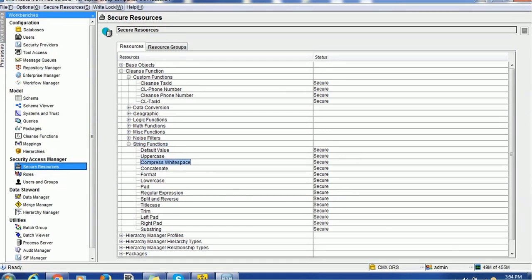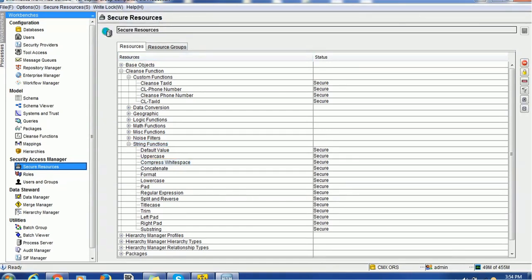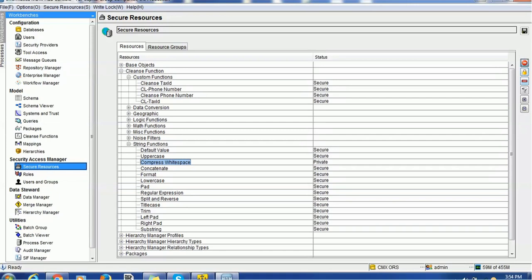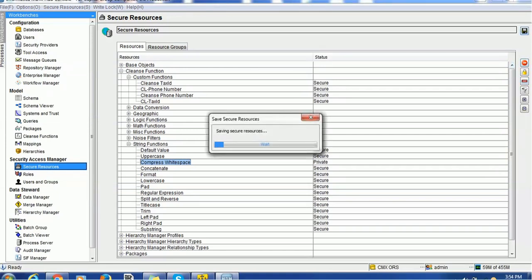So, I will take a write lock and I will make this compress white space cleanse function as a private and we will see whether this is available there or not. So, if it is available, if any other cleanse function is available, we will use that.